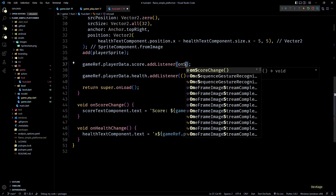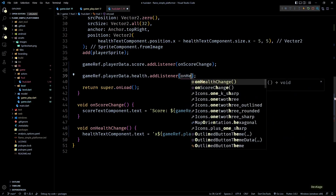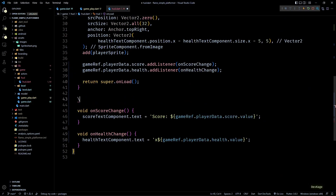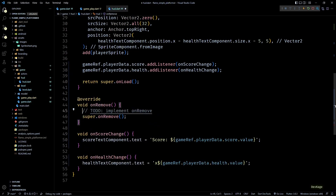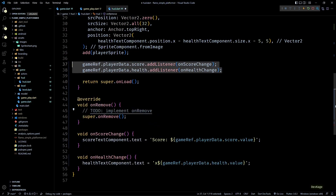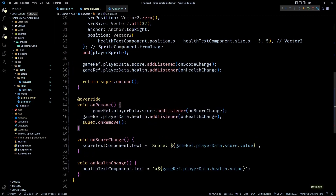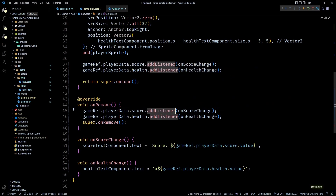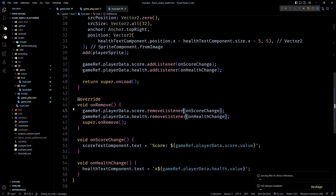In the addListener call we can specify the names of these new methods, and then to remove the listeners when the HUD is being removed, I'll override the onRemove method and call removeListeners on score and health with onScoreChange and onHealthChange as input respectively.